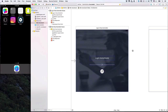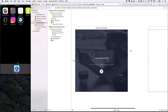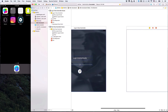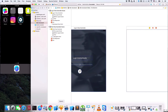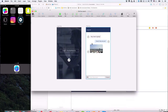Hey everyone! In the last lecture, we built out the UI for the login view. We also wrote some placeholder code for the login buttons. These buttons will eventually sign users in, then switch to the chat view. Now we'll design the chat view and code up this switching feature.